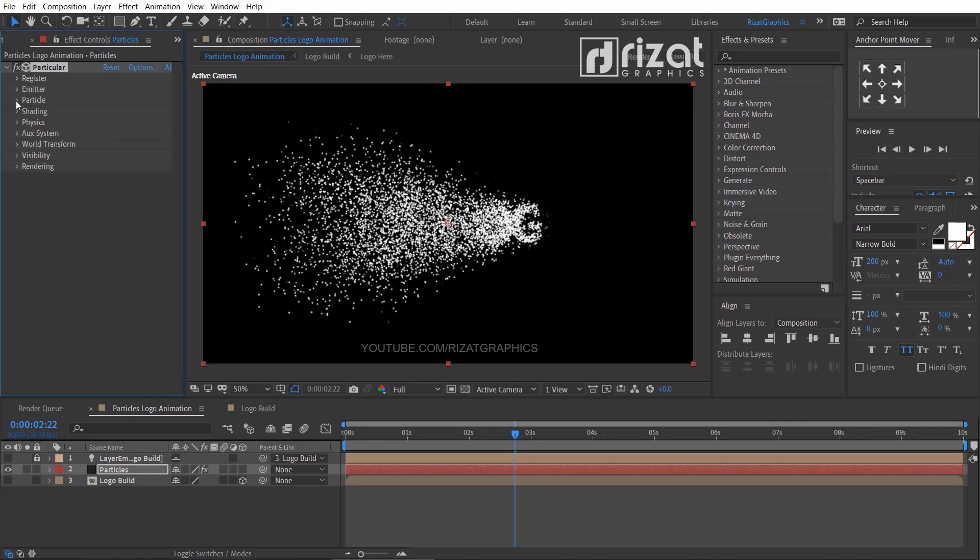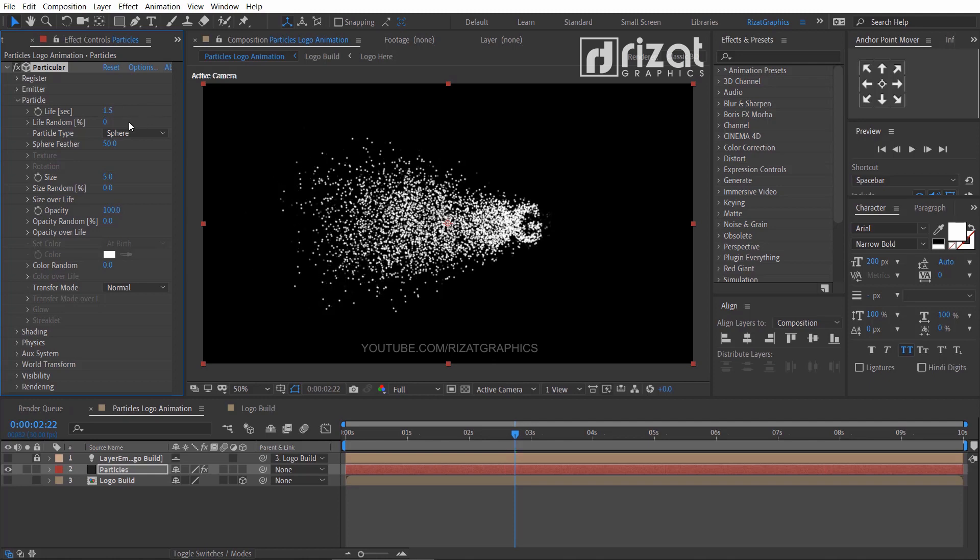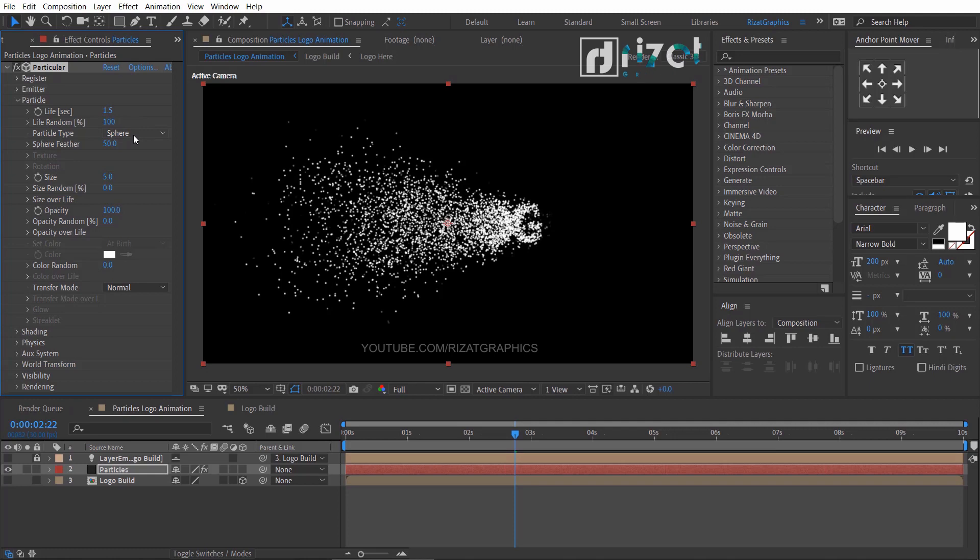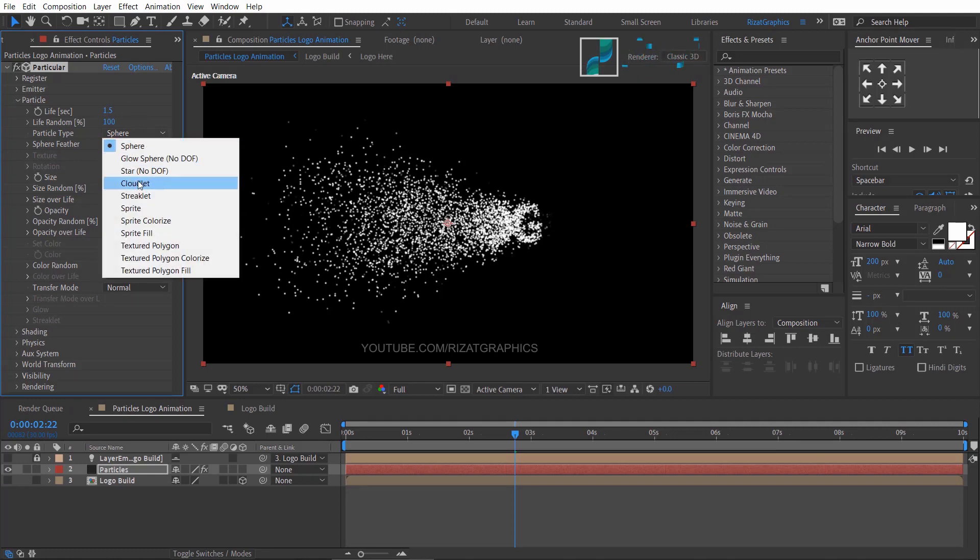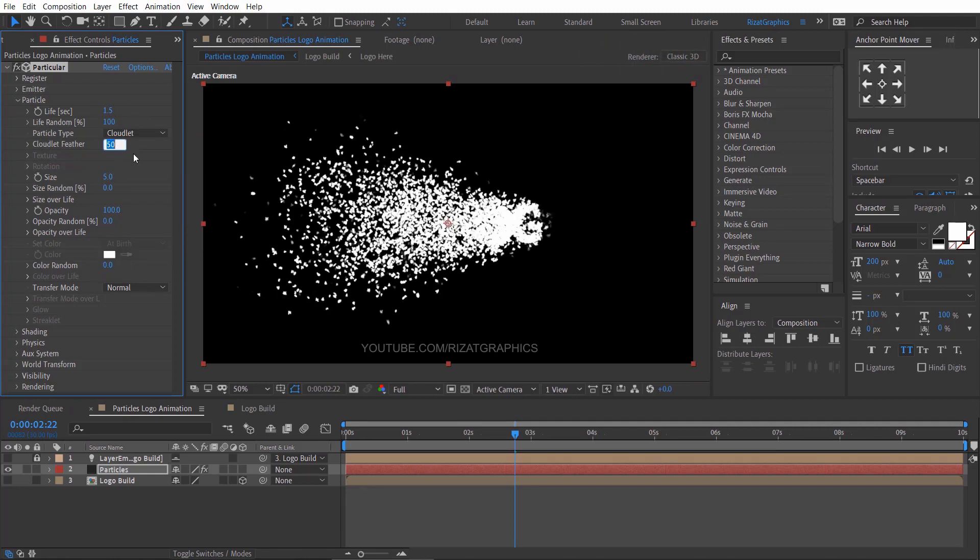Now under the particles, change the life per second to 1.5 and life random percentage to 100. Change particle type to cloudlet, change the cloudlet feather to 0.